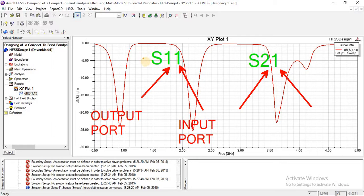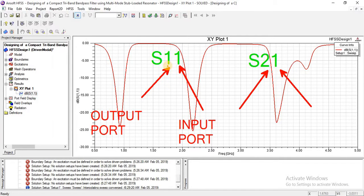We must differentiate between S11 parameter and S21 parameter. S21 parameter means the power transfer from port 1 — this is the input port — and power transfer from port 1 to port 2. Similarly, S21 shows that power transferred at port 1 can come out from port 2. Here we study power transfer from the same input, which is S11 or S22.